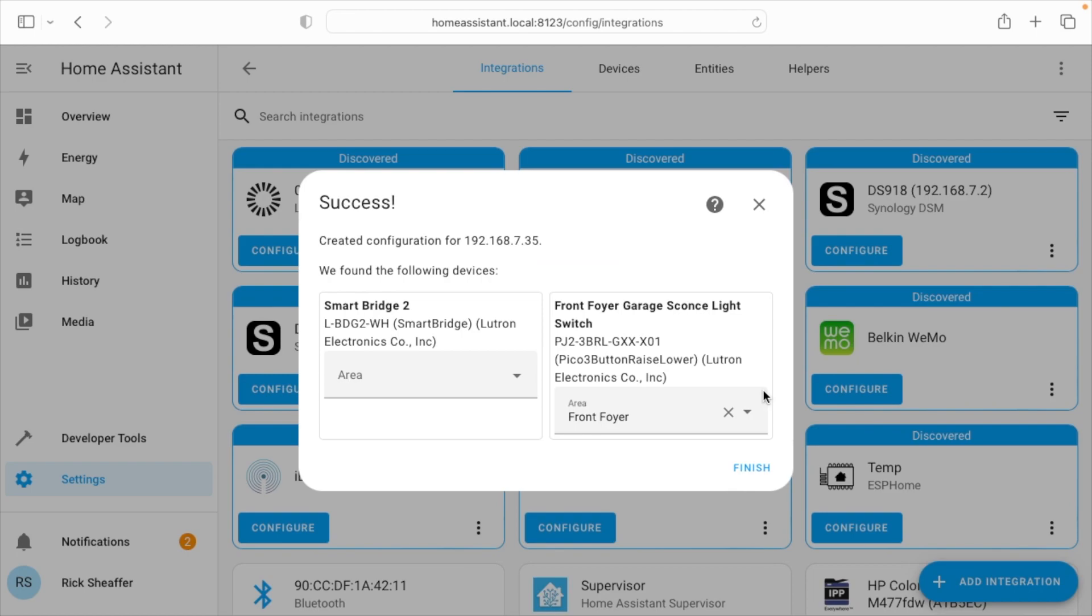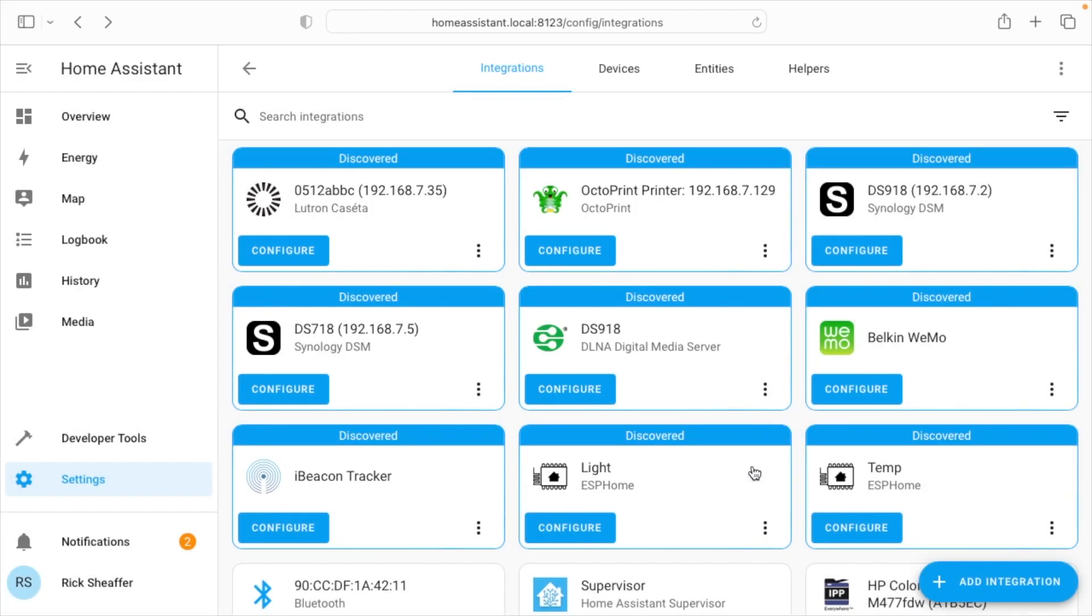It says it found the following devices. We found the SmartBridge 2 and we found the front foyer garage sconce light switch. I'll hit finish.